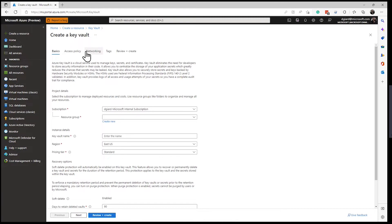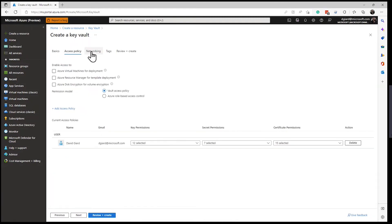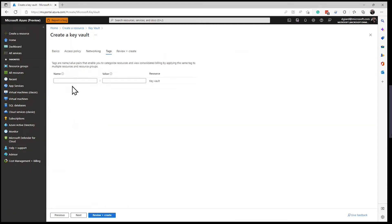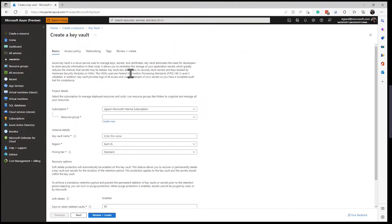You notice there are a few tabs at the top here: Basics, Access Policy which specifies some information about who can access it, Networking where you can specify which networks, public and private, that can access it, Tags which doesn't actually do anything except that it allows you to sort things on reports and group things on reports. So if you wanted to say which department owned this Key Vault, at the end of the month you could report that out and maybe do some billing against it, for example, or auditing trails, things like that. But the only thing required is these things on the Basics tab. And then of course, the Review and Create, which is the final button.